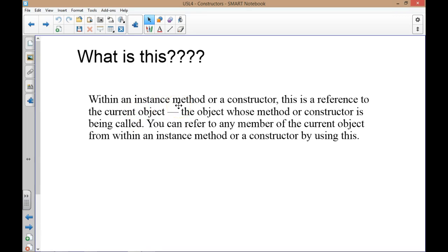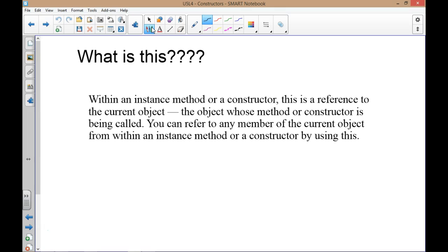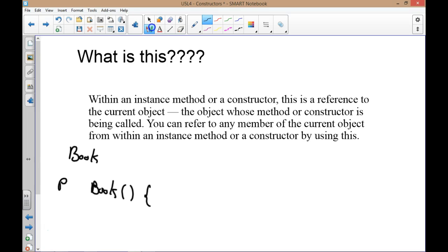The 'this' reference: within an instance of a method or a constructor, it refers to the current object. It looks inside the scope and says 'what am I in?' — it refers specifically to what it's in. You can refer to any member of the current object from within an instance method or constructor by using 'this.' We saw that the 'this' reference works with a constructor — if we're in the book class and have our book constructor, we can use 'this' with whatever signature we want and it'll find the correct constructor.